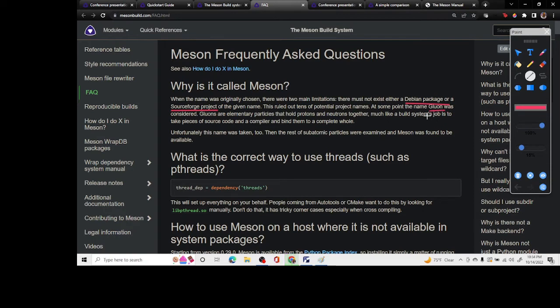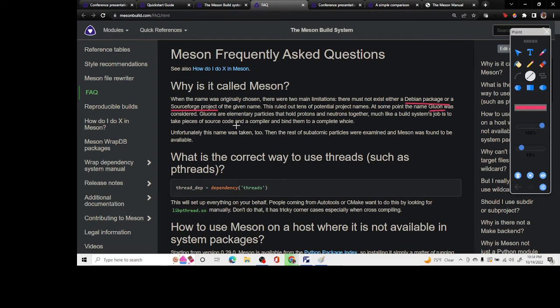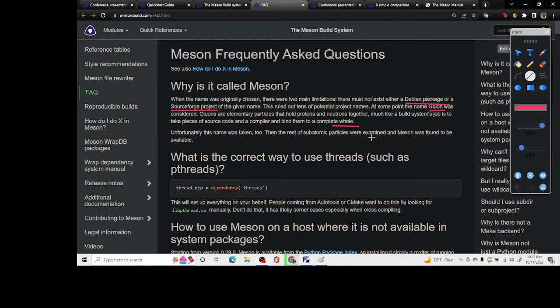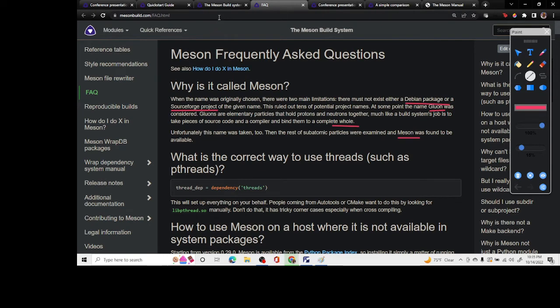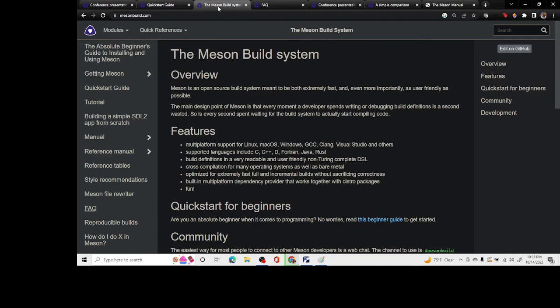The first suggestion was gluon, and gluon is something that holds protons and neutrons together. Since they were basically compiling source code and binding them together to make a whole project, they thought gluon was a good name but it was taken. So they chose Meson to be the next name. Meson is also an elementary particle and that's where the name came from.